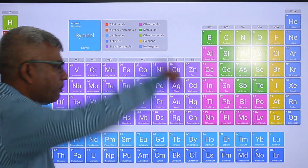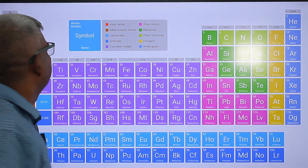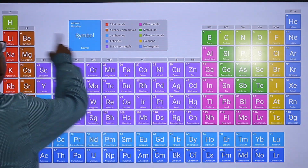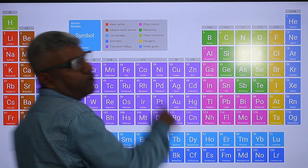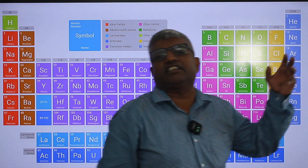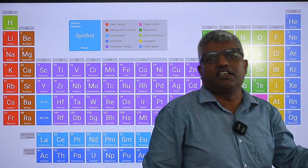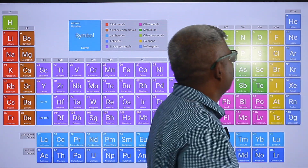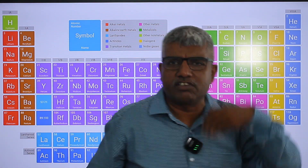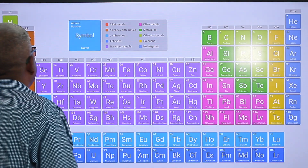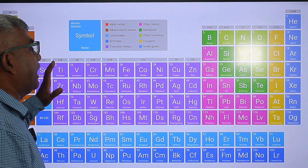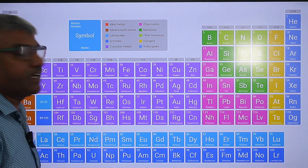Memorize group-wise: first group, second group, third A, fourth A, fifth A, sixth A, seventh A, zero group. Then you will know lithium, beryllium, boron, carbon, nitrogen, oxygen, fluorine, neon — the first row. Now in D-block, how to memorize it?